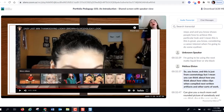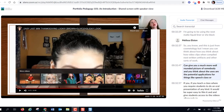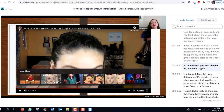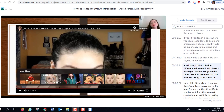Think about the potential applications for speech class or any class where you require oral presentations. It would be super easy to film presentations and give students access to the videos afterwards to move into a portfolio. Viewing all artifacts together does different work than looking at any single piece in isolation.